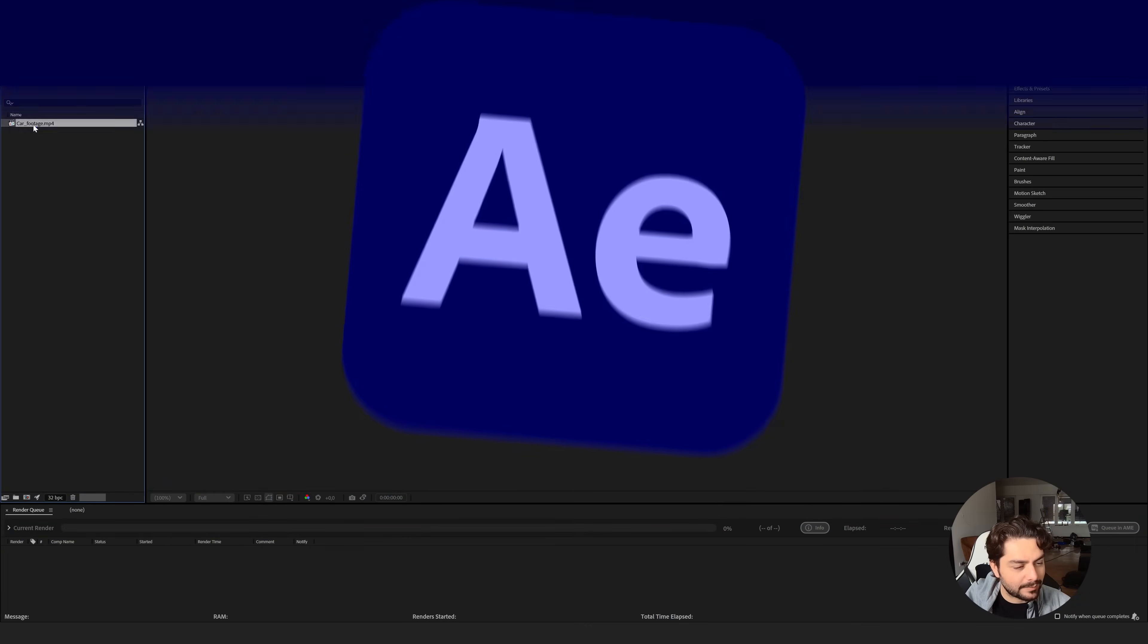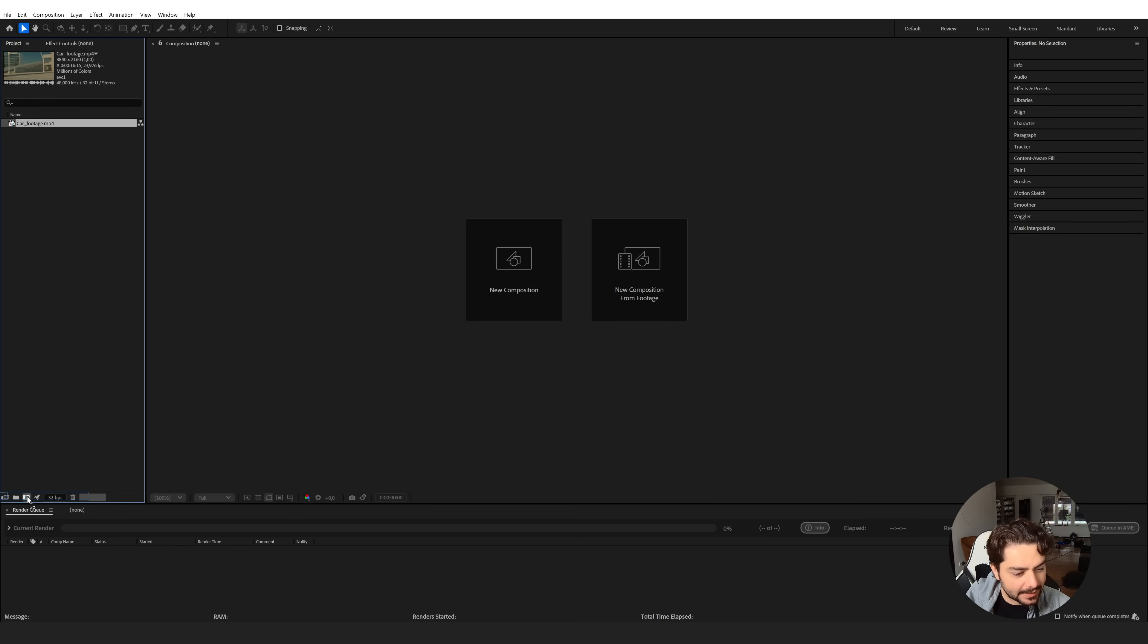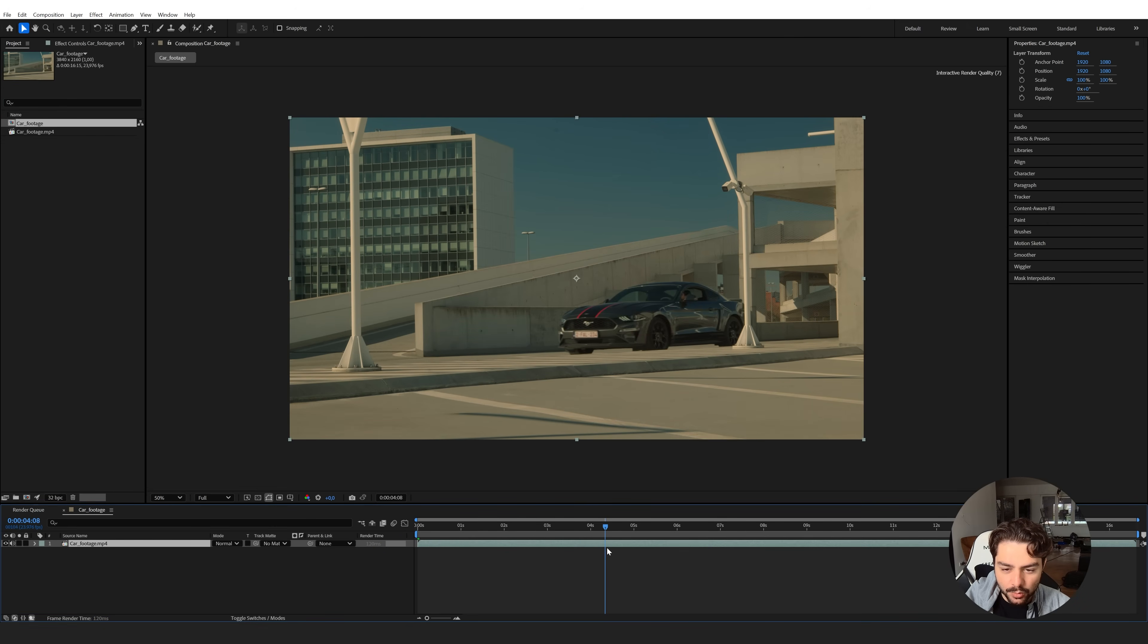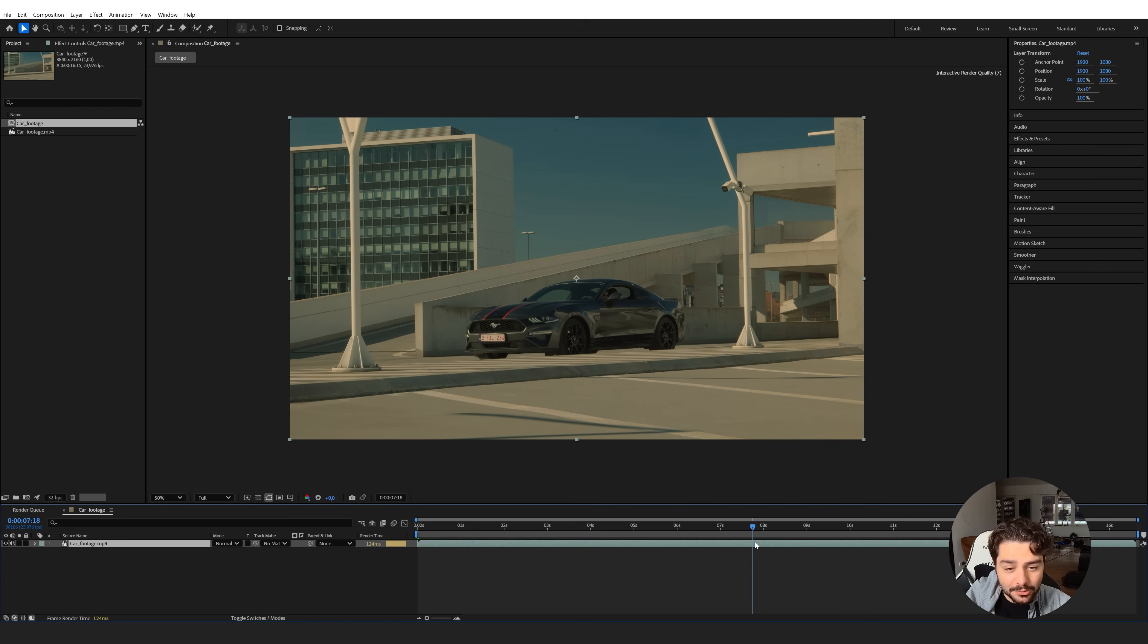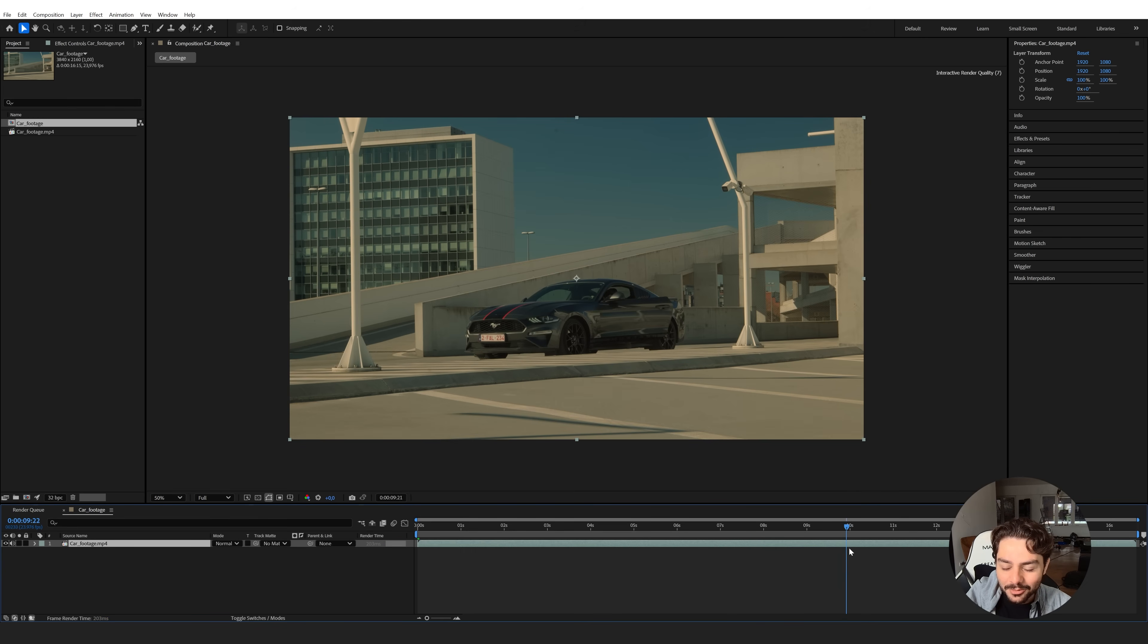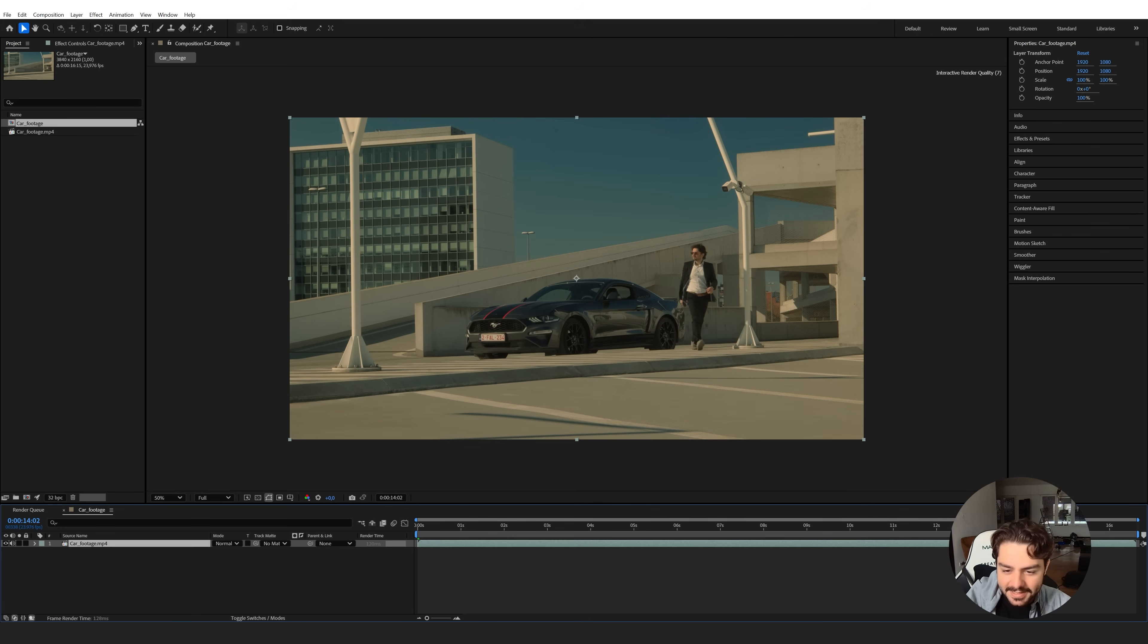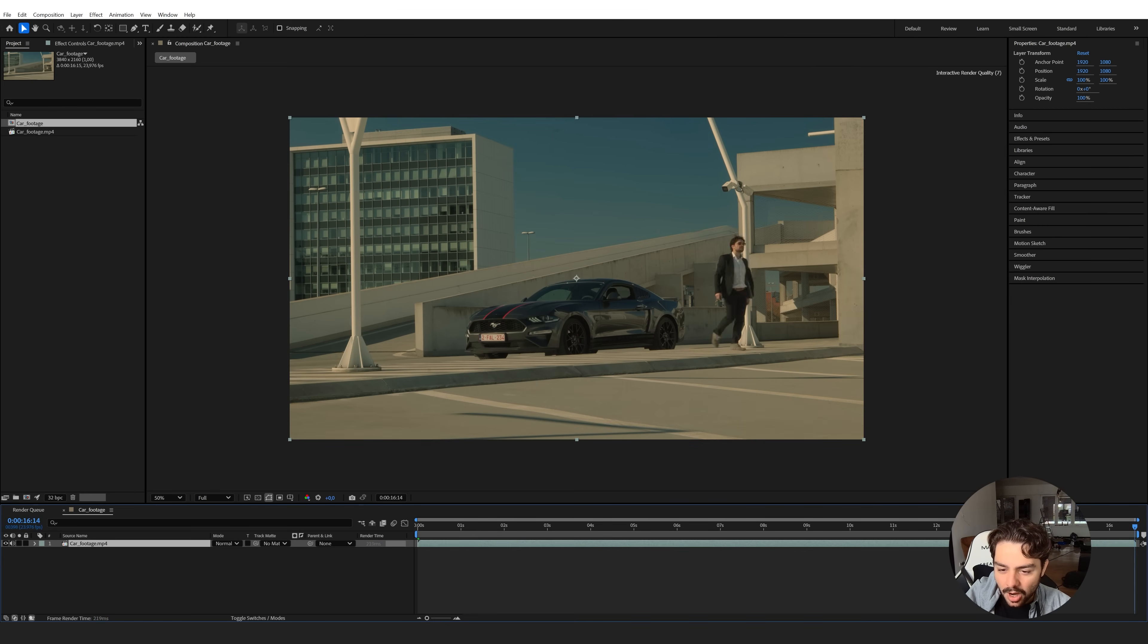Alright, so I have my car footage right here and I will click and drag this onto a new composition by dragging it to this icon right here. So as you can see we have this really cinematic shot that I recorded on a rooftop parking lot here in Belgium, actually, but it looks like it's in LA. So really cool location. I walk out of the car, act like James Bond, look left and right, make sure nobody sees me, press a button and here is where my car should turn invisible. So how are we going to do that?